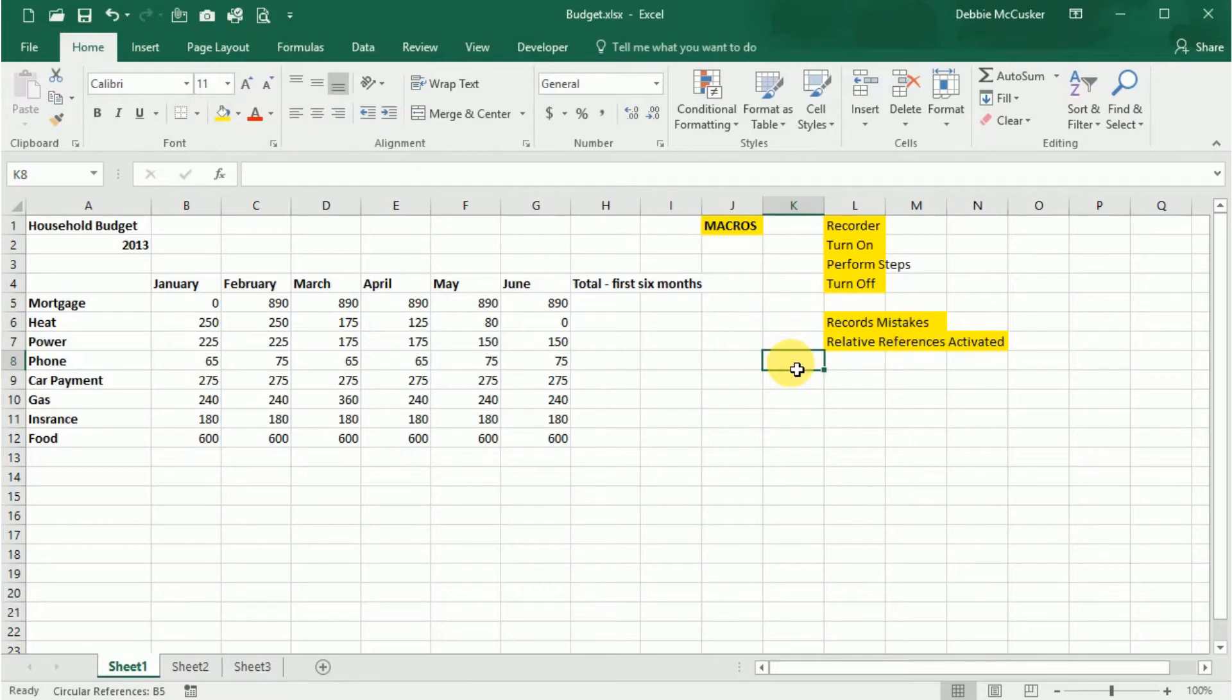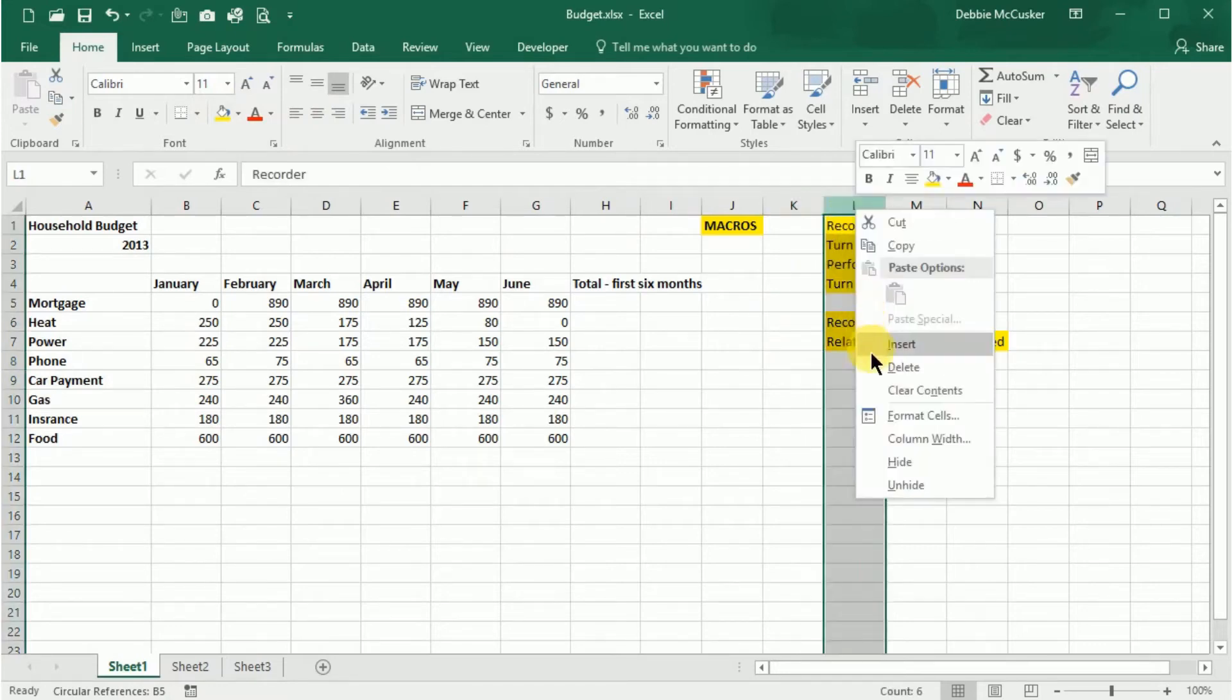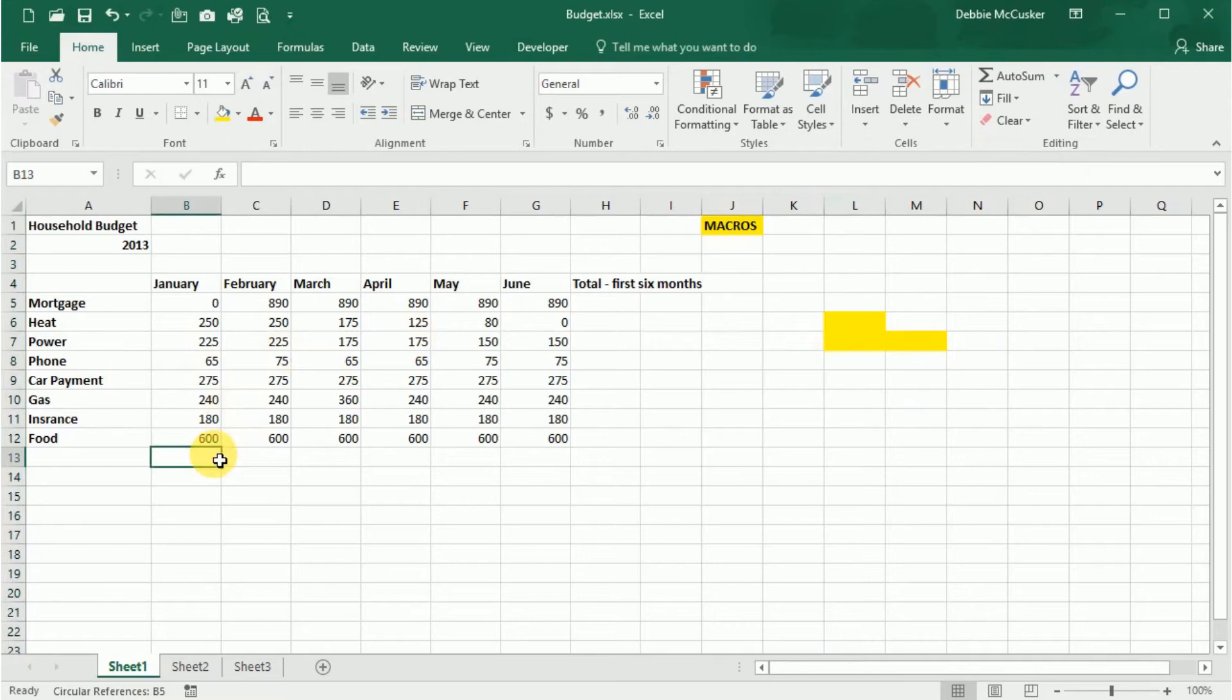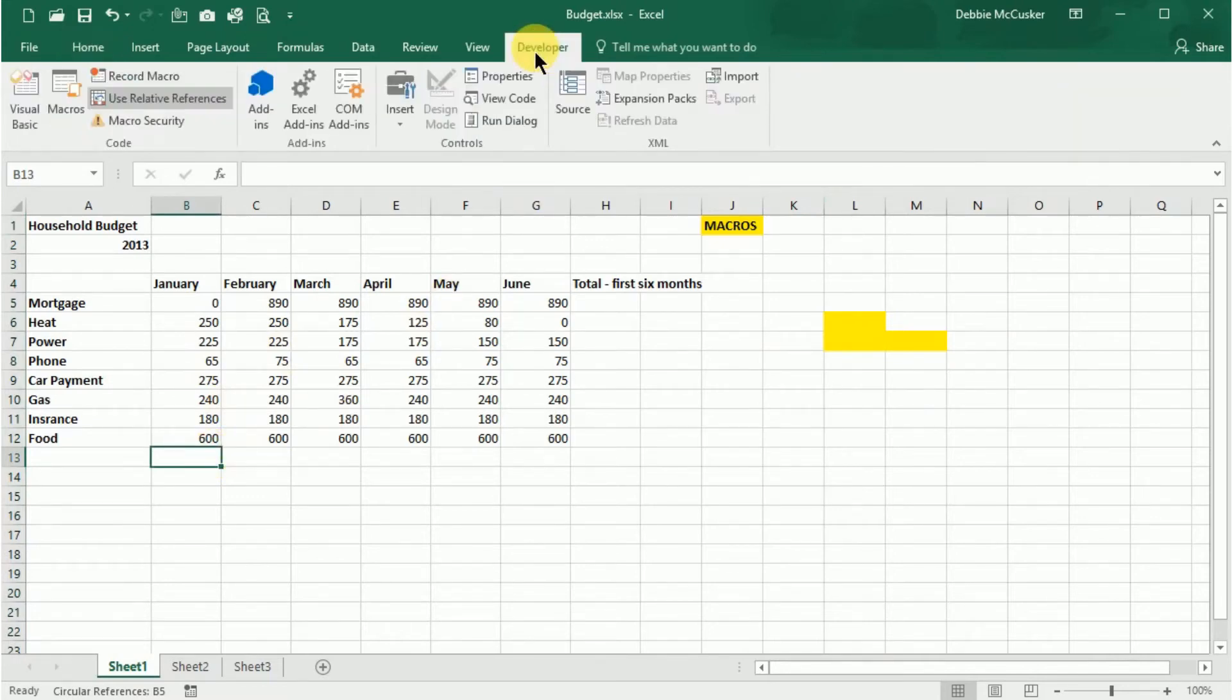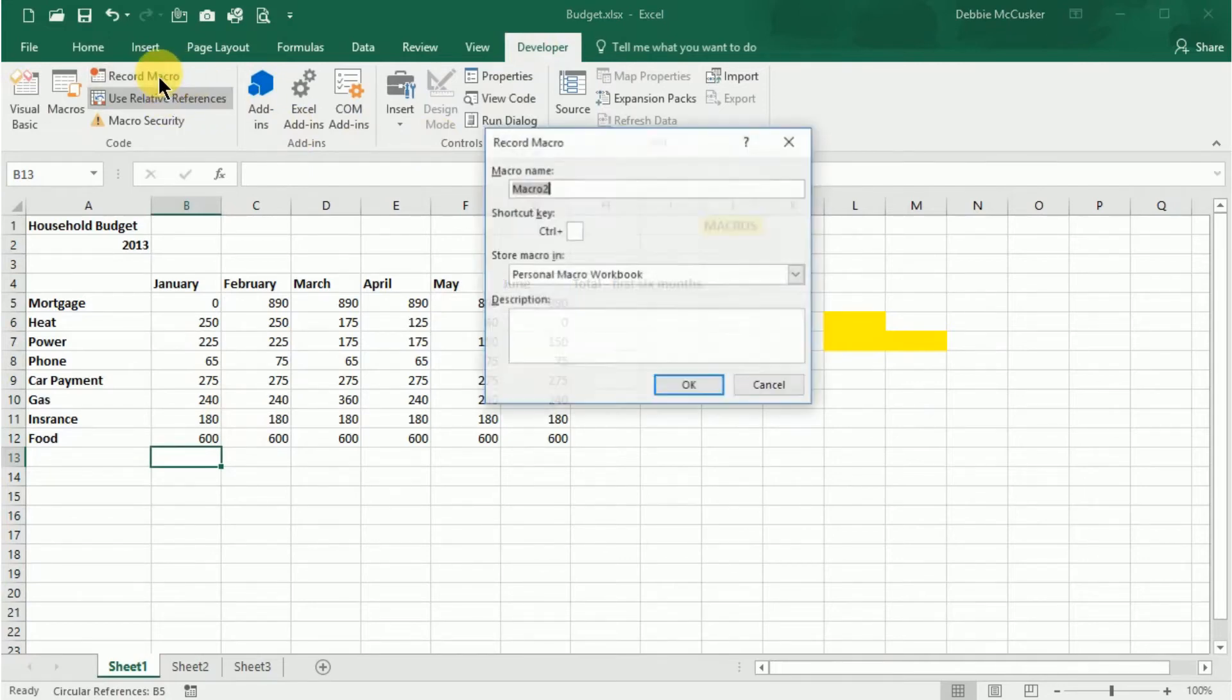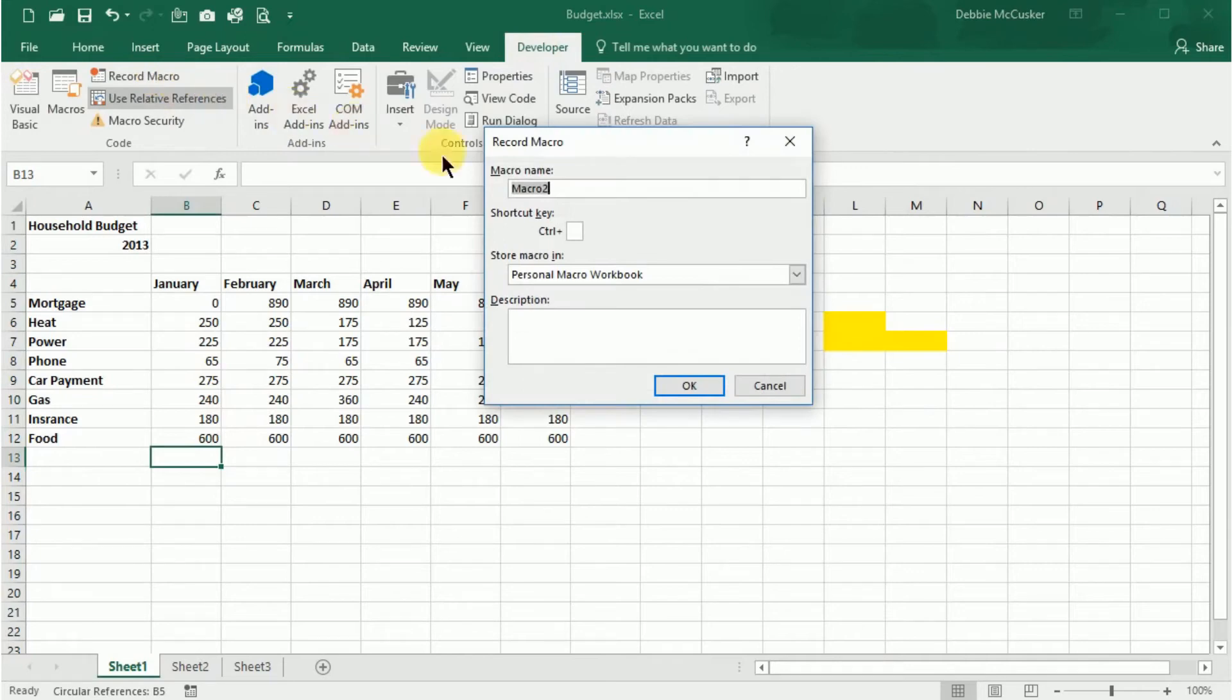In this example, we will sum the column and add formatting to the numbers. Select the Developer tab from the ribbon, select Use Relative References, and then select Record Macro. In the Record Macro dialog box, name your macro.